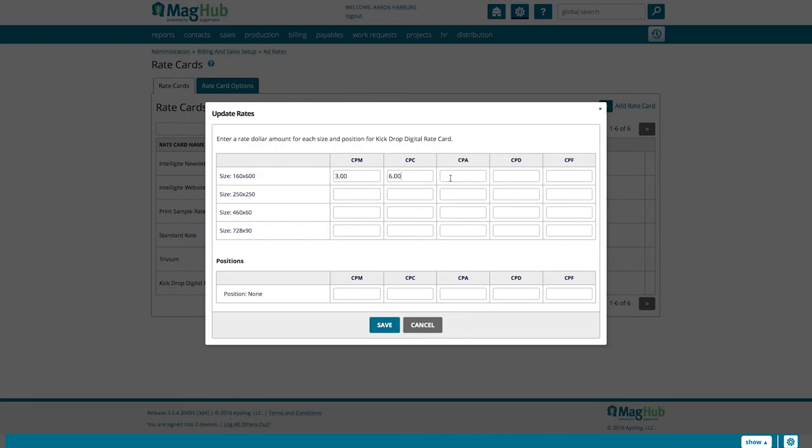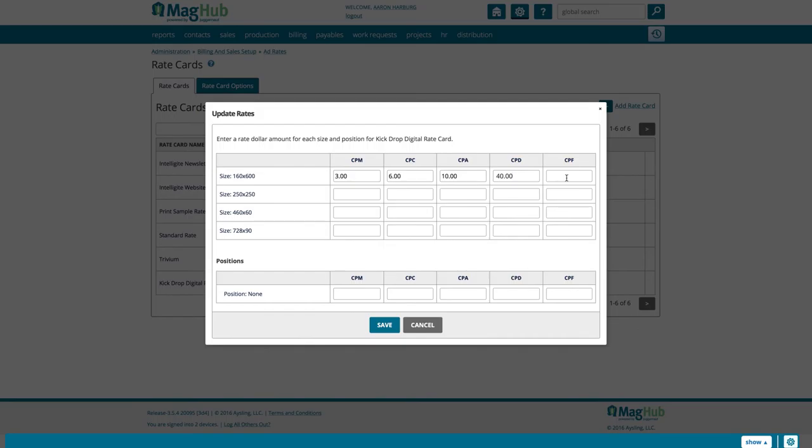We will set our CPA to $10, so that every specified action that is tracked costs your advertiser $10. The CPD will be $40, so that they get charged $40 every day that the ad is displayed.